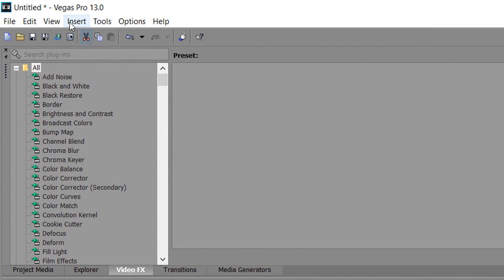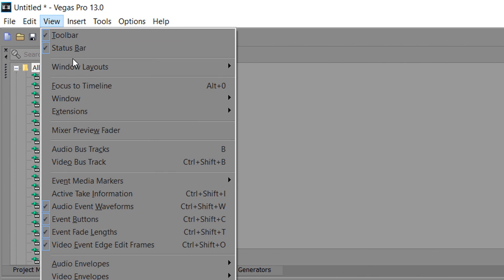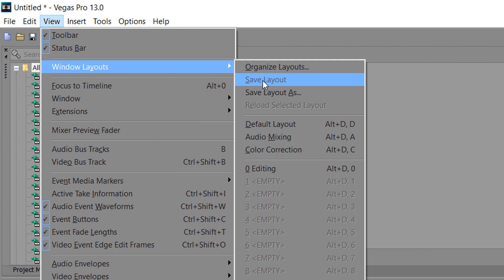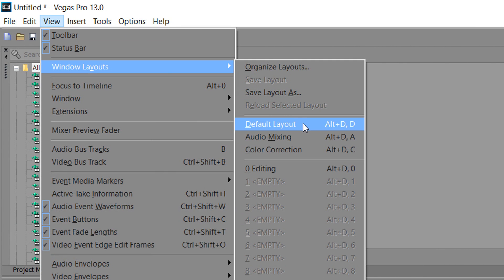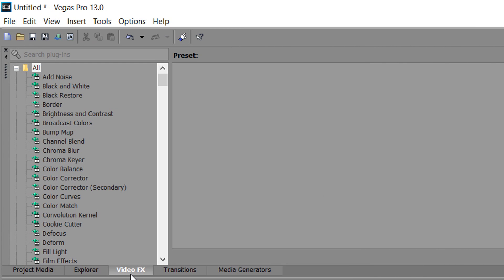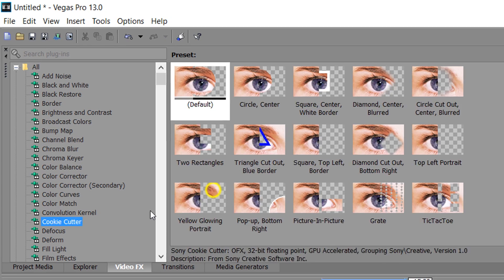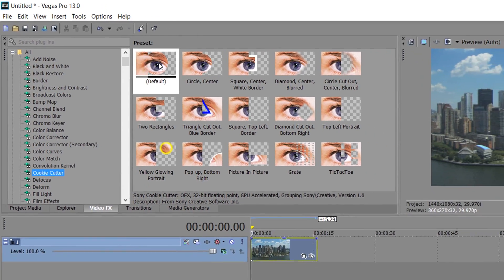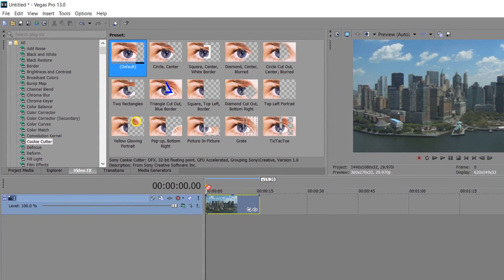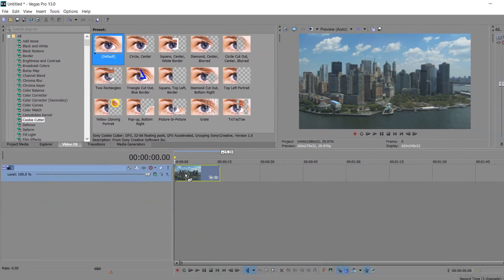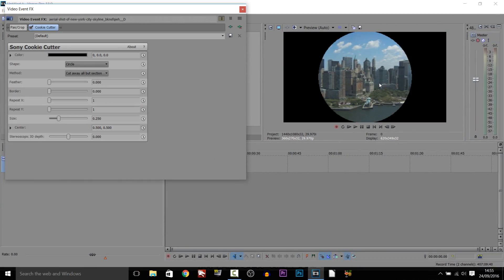If you don't see video effects, then select View, Windows Layout and select Default Layout. Now from video effects, you want to come over to Cookie Cutter. From there, just drag the default one onto the clip, and this is what you should get. For now we can X out of it.